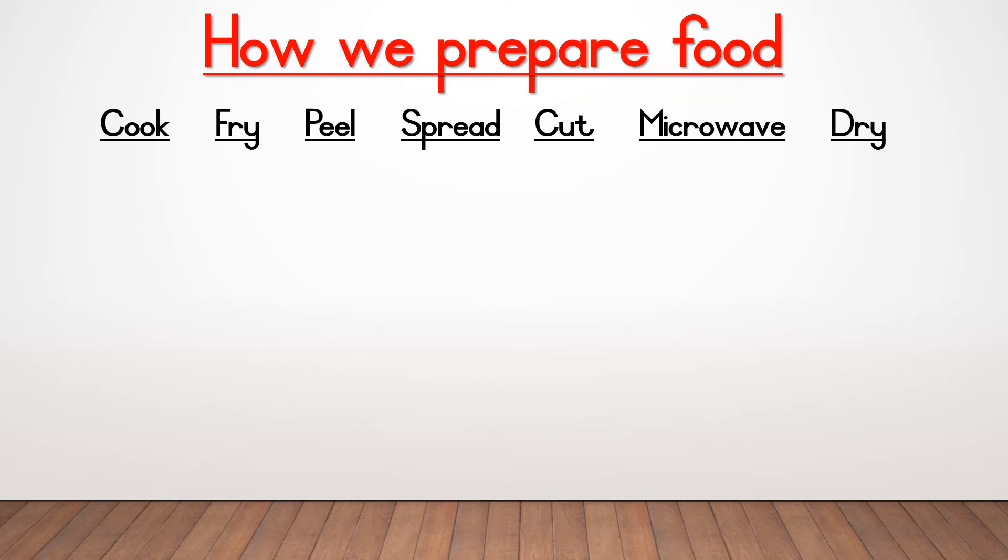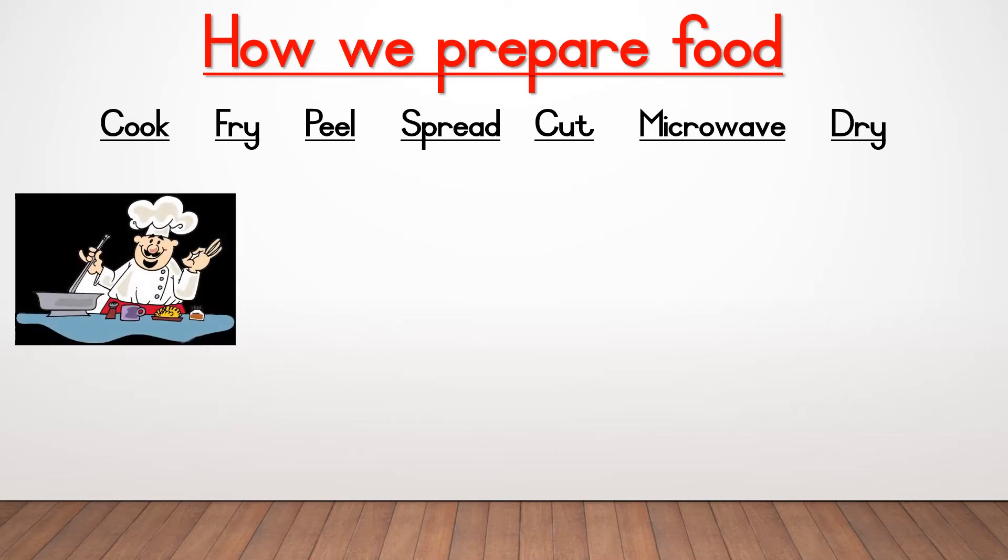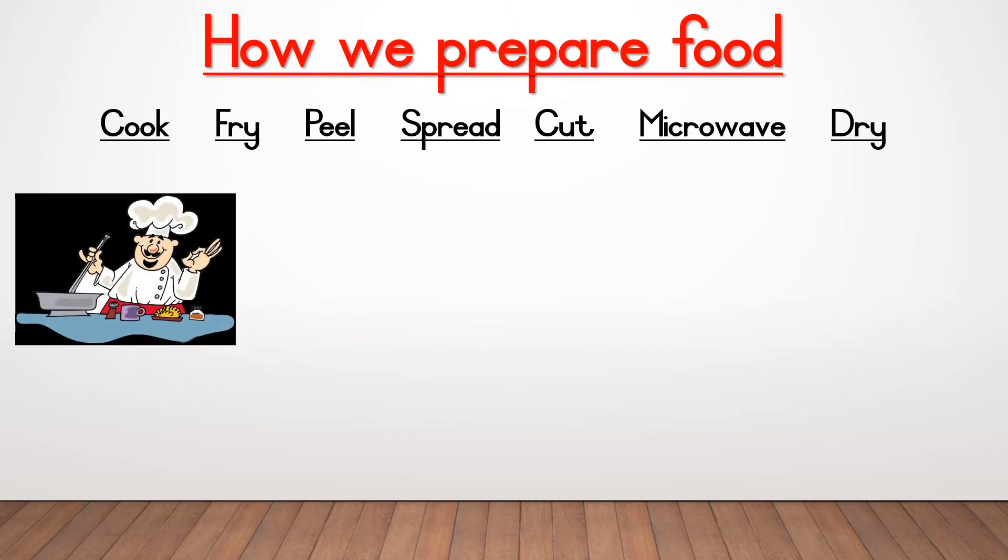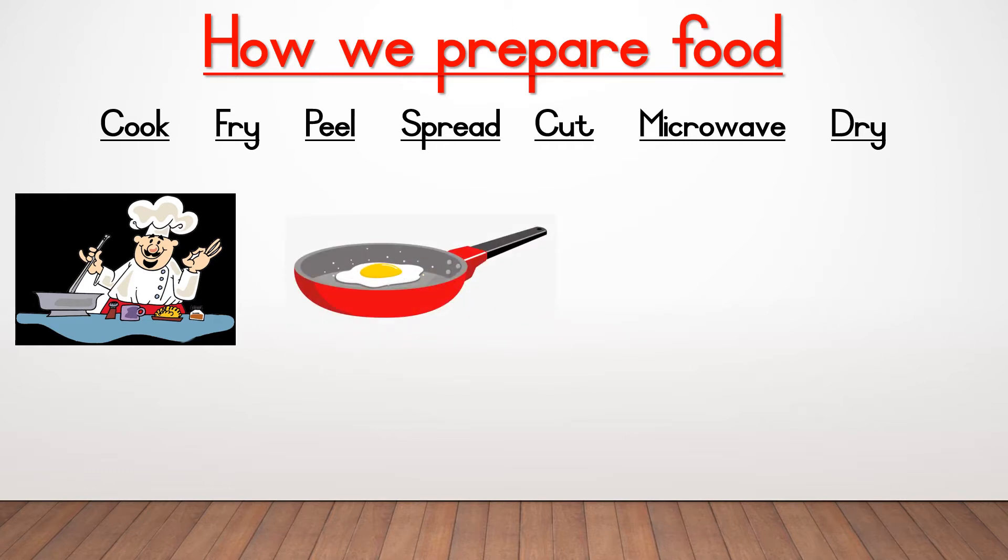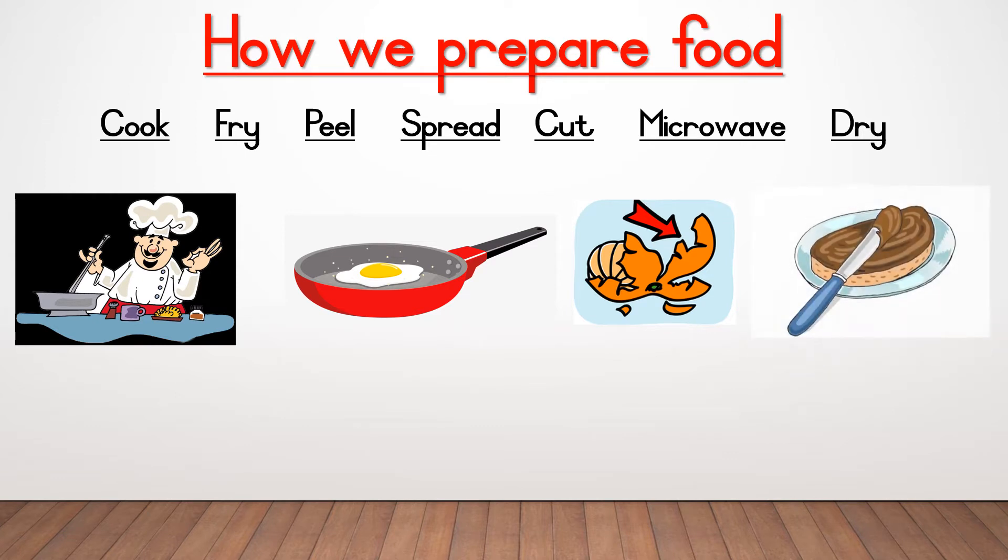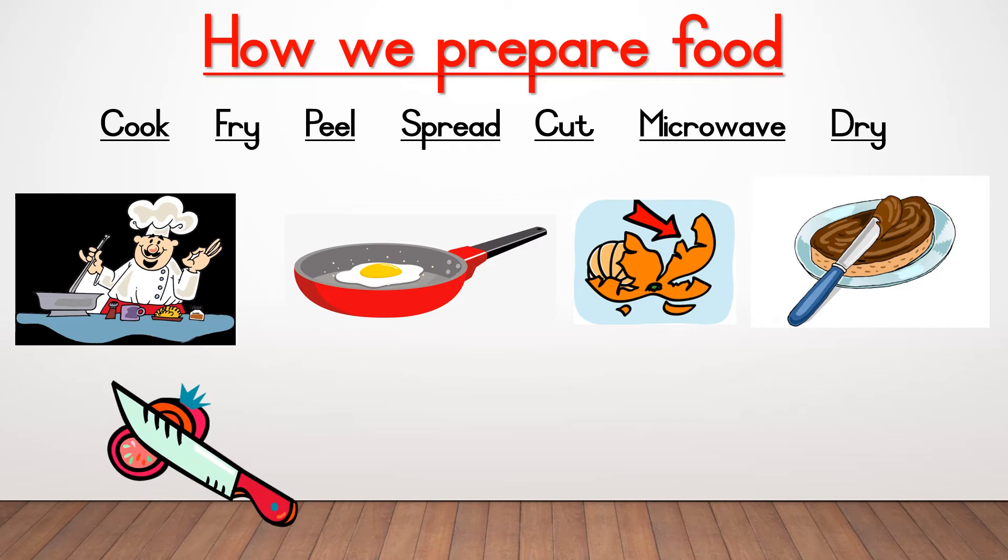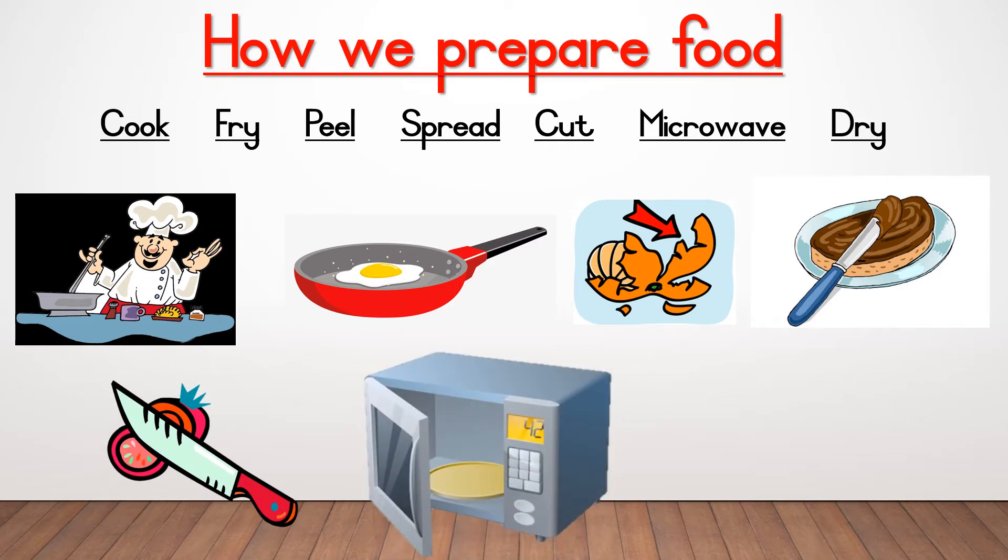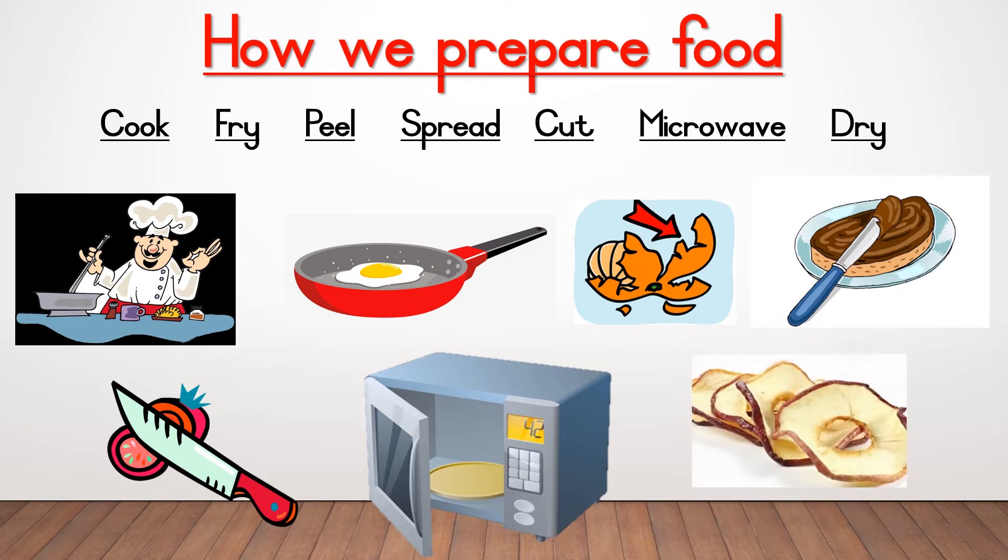Cook, fry, peel, spread, cut, microwave and dry. Remember cook is when you make something in a pot. Fry is when you make something in a pan. Peel is when you peel pieces off of it, with a potato peeler or with your hands. Spread is when you spread something with a knife. Cut, you know by now, is when you cut with a knife. Microwave is when you make something in the microwave by putting it in there and letting it cook in there. And then dry is when you leave something out to get dry.